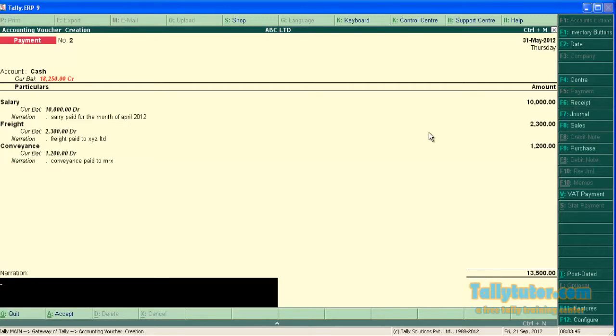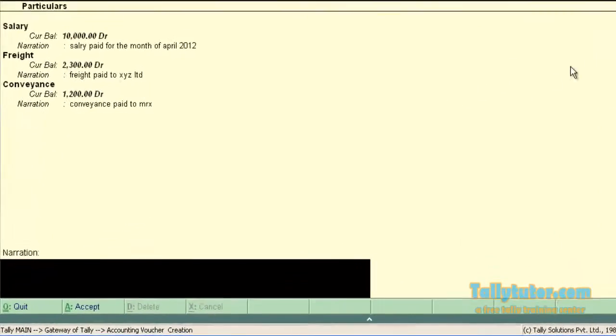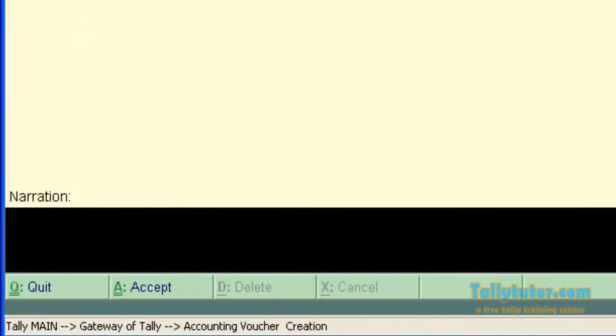Now we are in common narration field. You can enter common narration here for all entry.